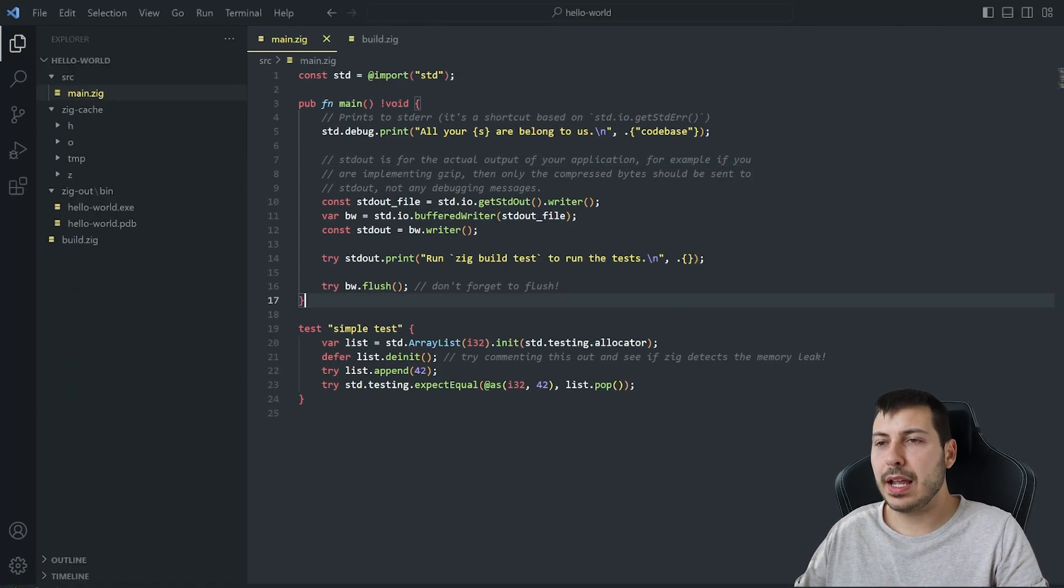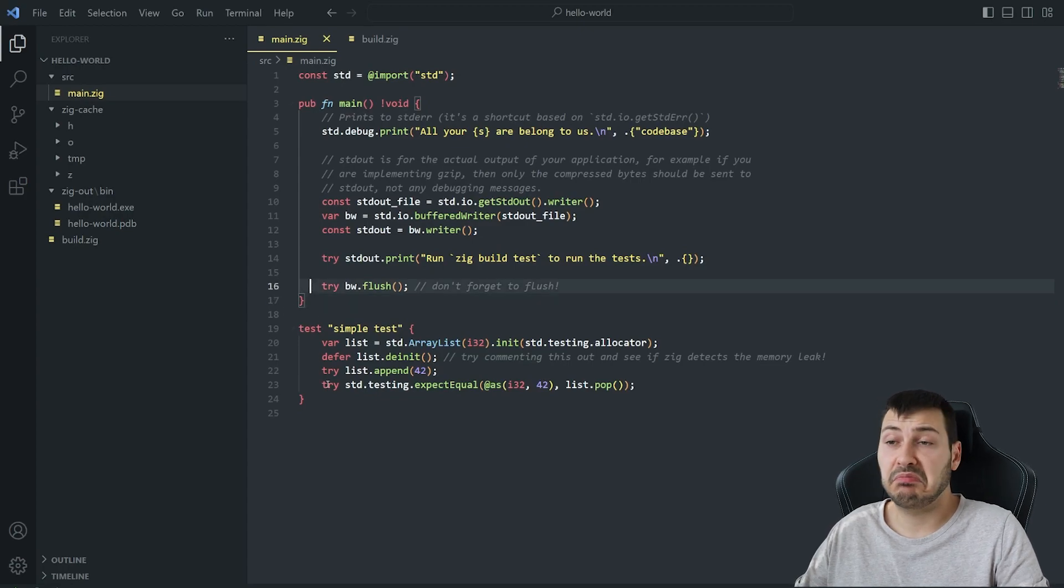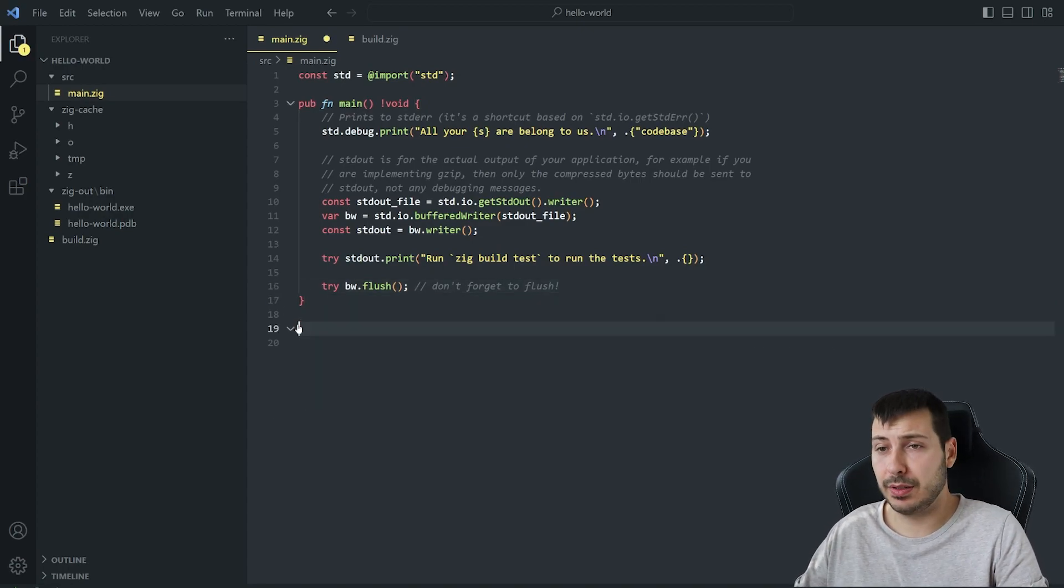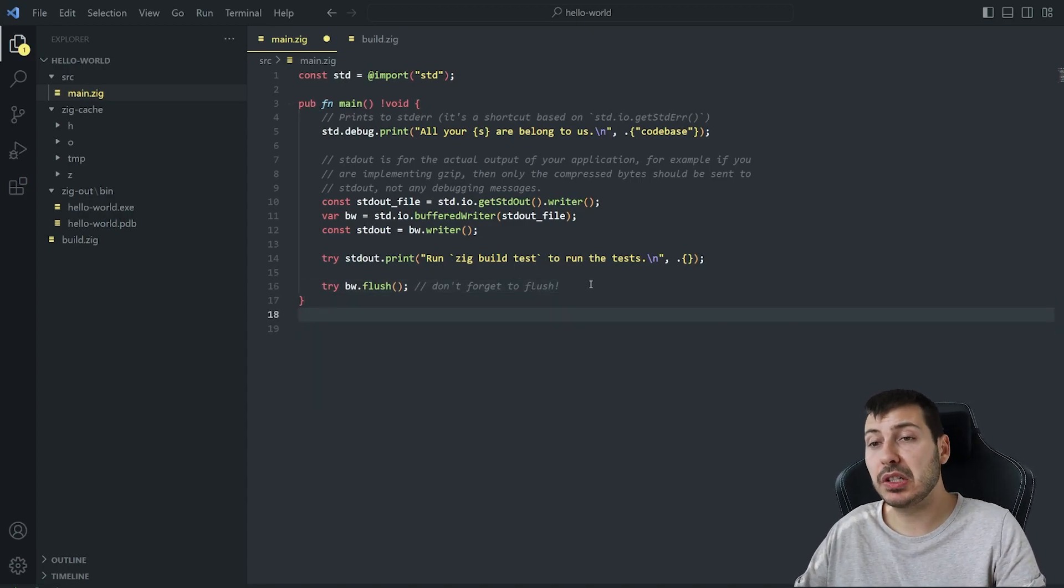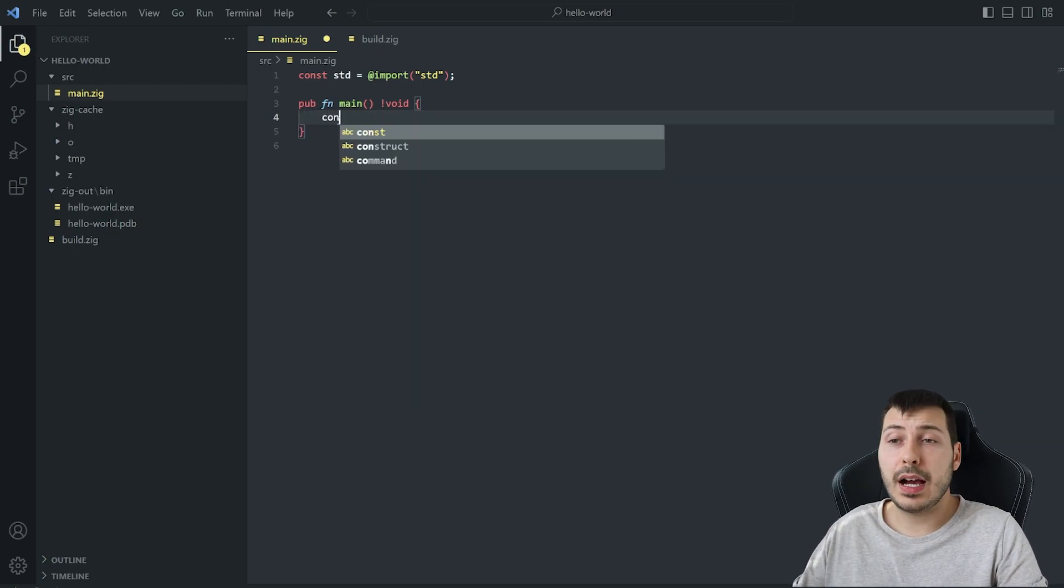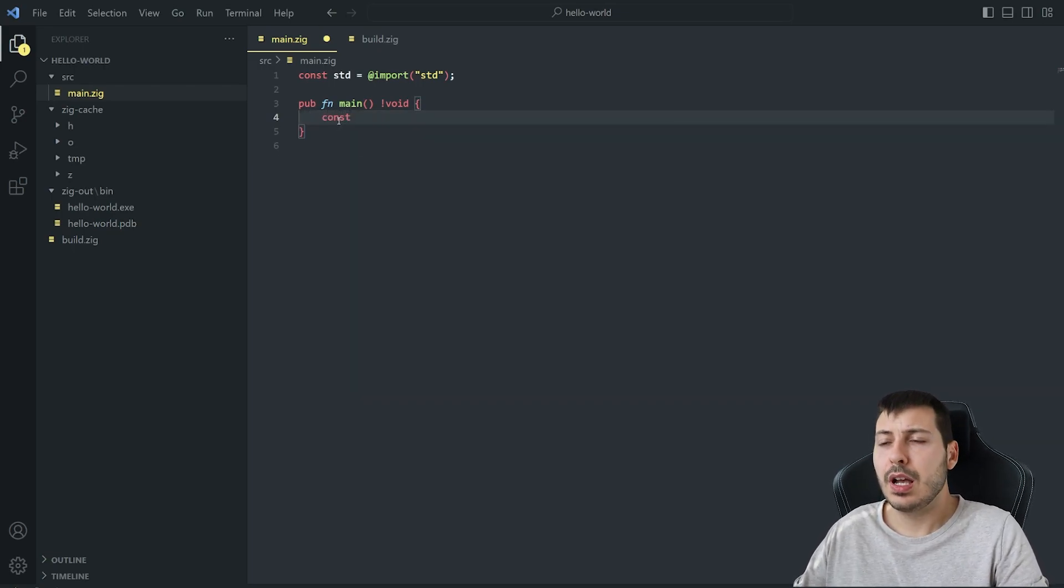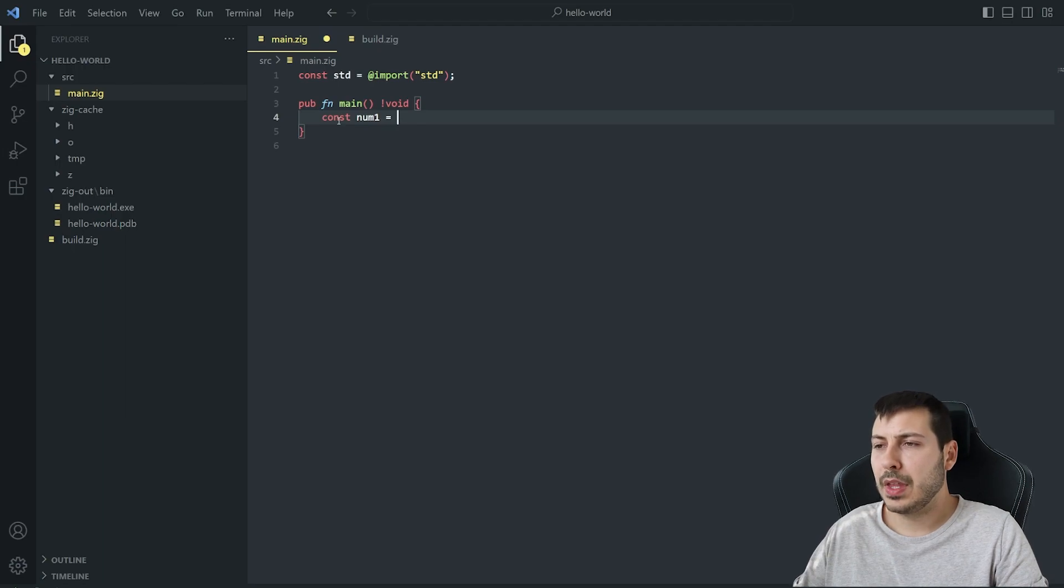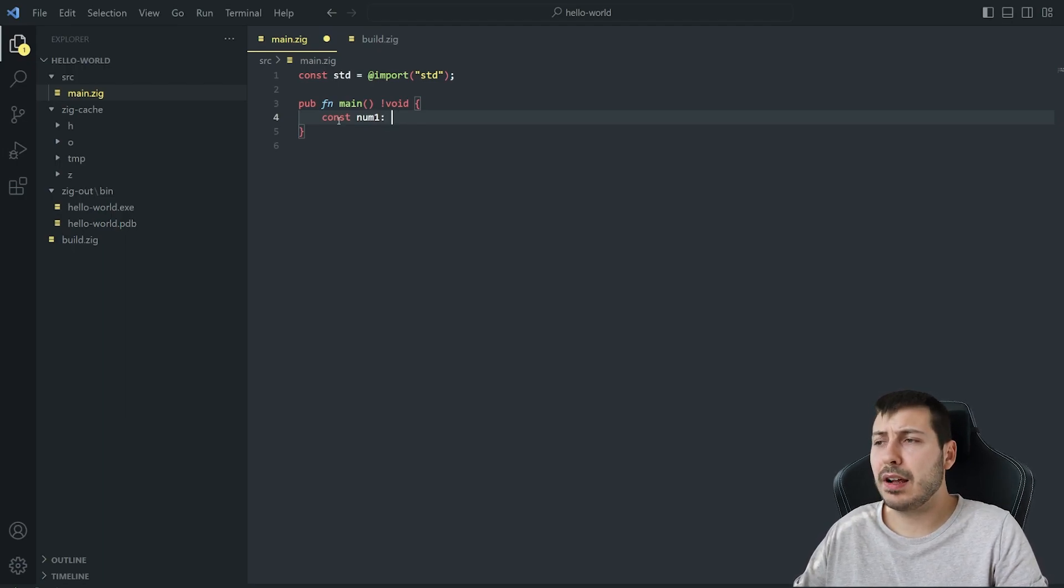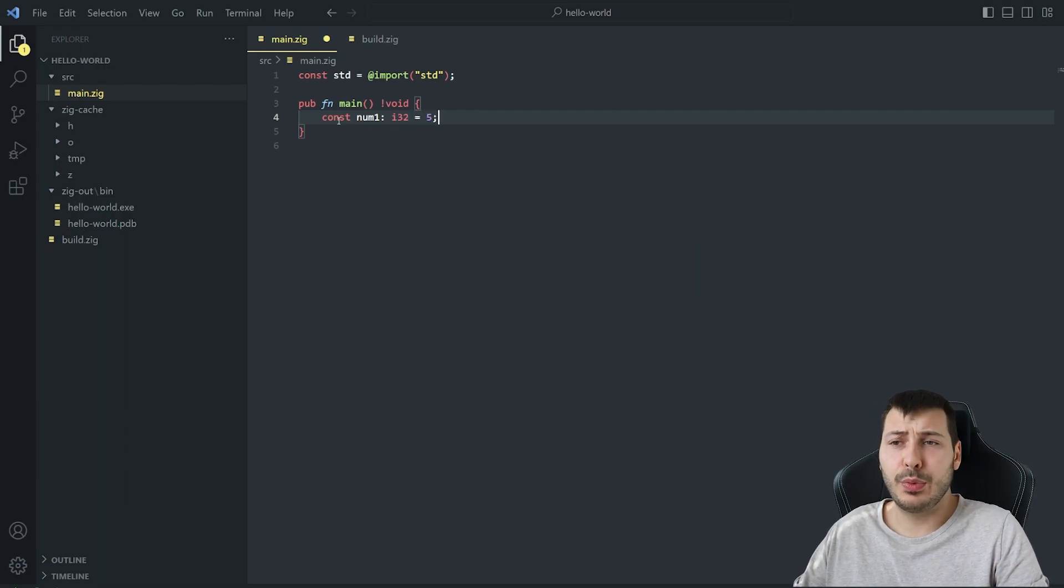Alright, let's create our own basic program that adds two numbers. That's a good beginner program. First we're going to add two constants which are integers using the const keyword. There is also a var keyword for declaring variables, but it's out of this tutorial's scope.